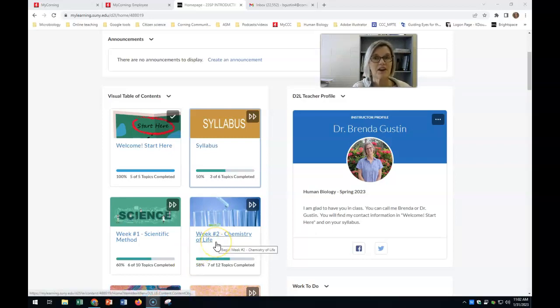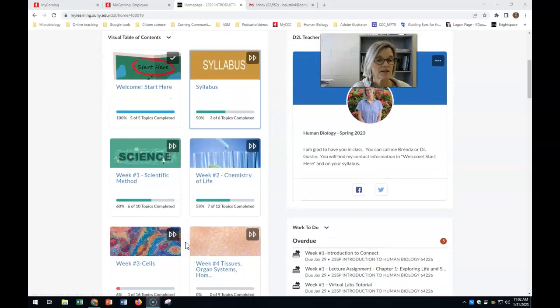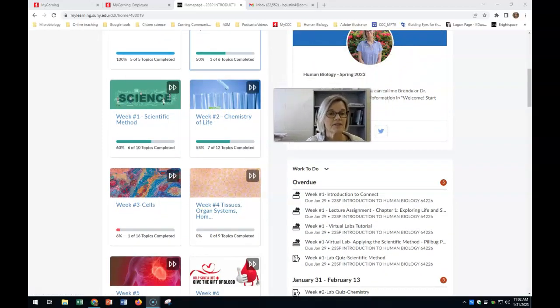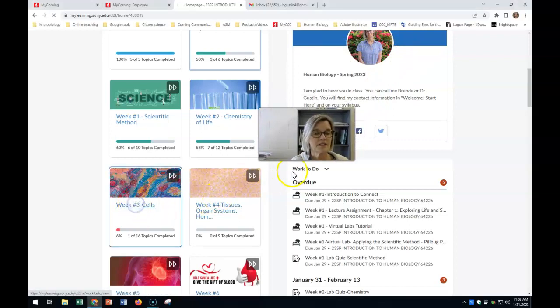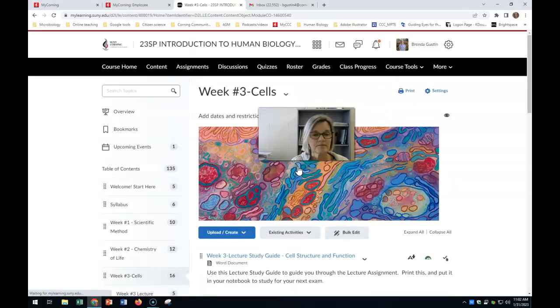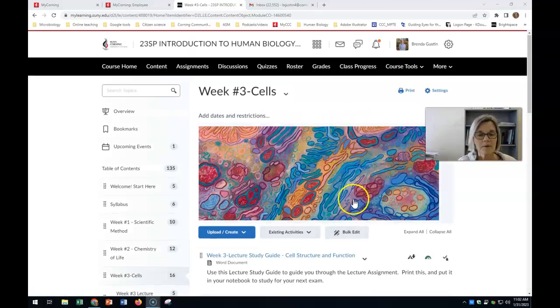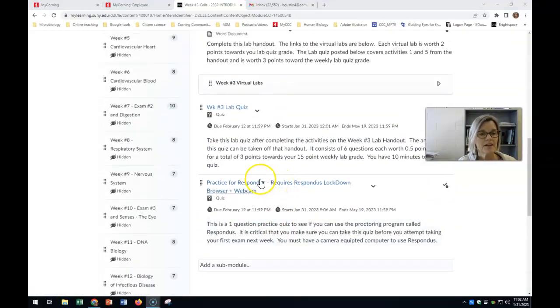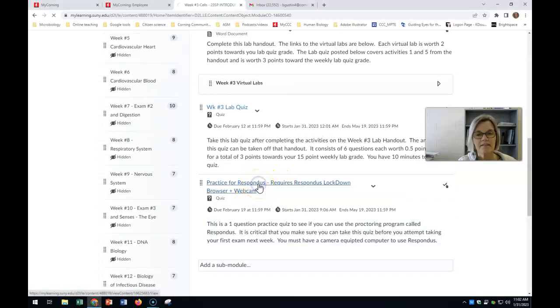So every time you change a device, you want to check with the Respondus practice quiz. I have that practice quiz in our week three section, and I put it all the way at the bottom. Here it is, it says practice for Respondus. You're going to click on that.